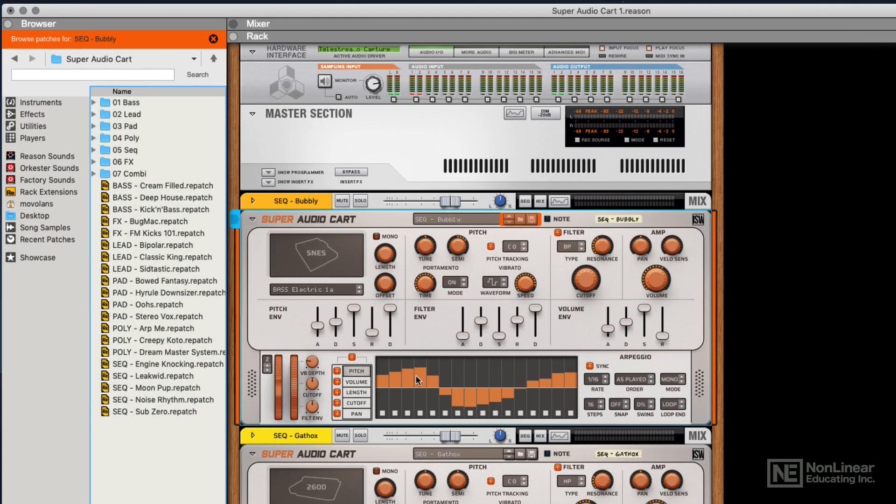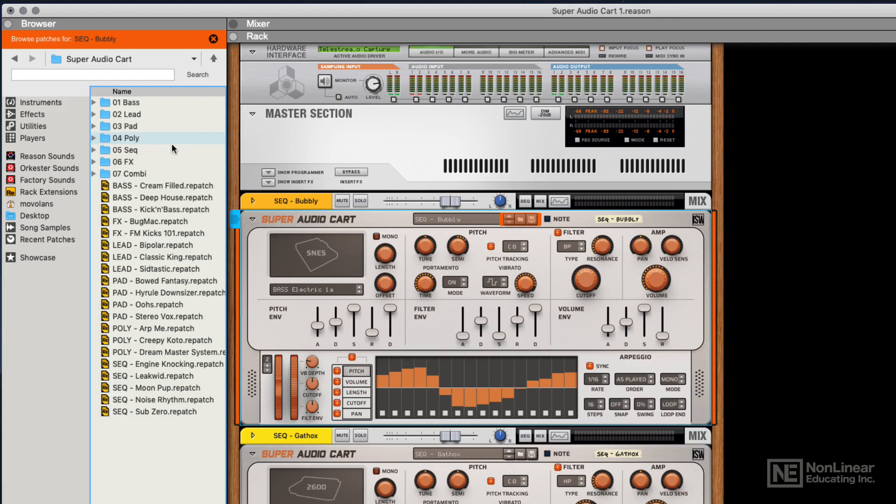Now, finally, I just want to say what a great job the developers have done of providing presets here. Some of the rack extensions we look at have a good amount of presets, but not many. Super Audio Cart really excels here.